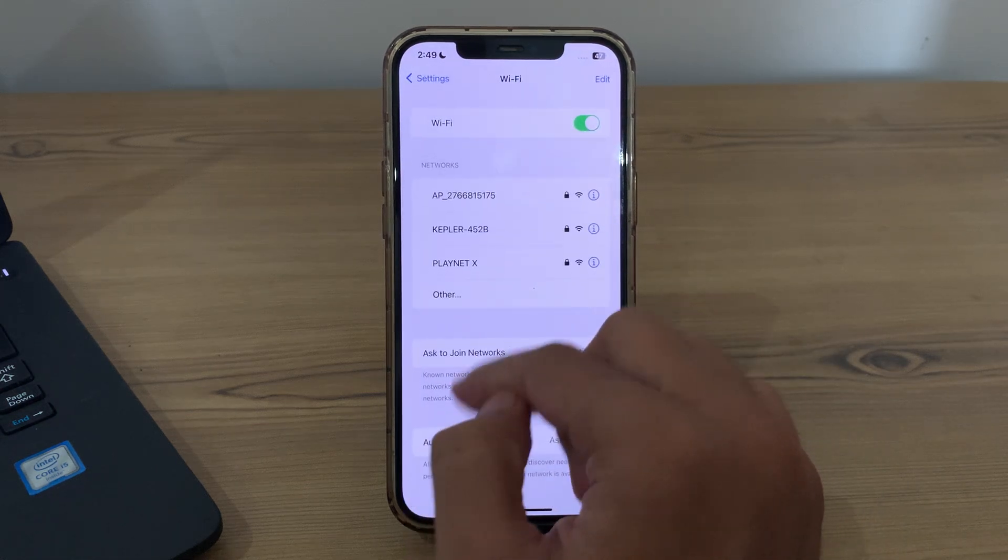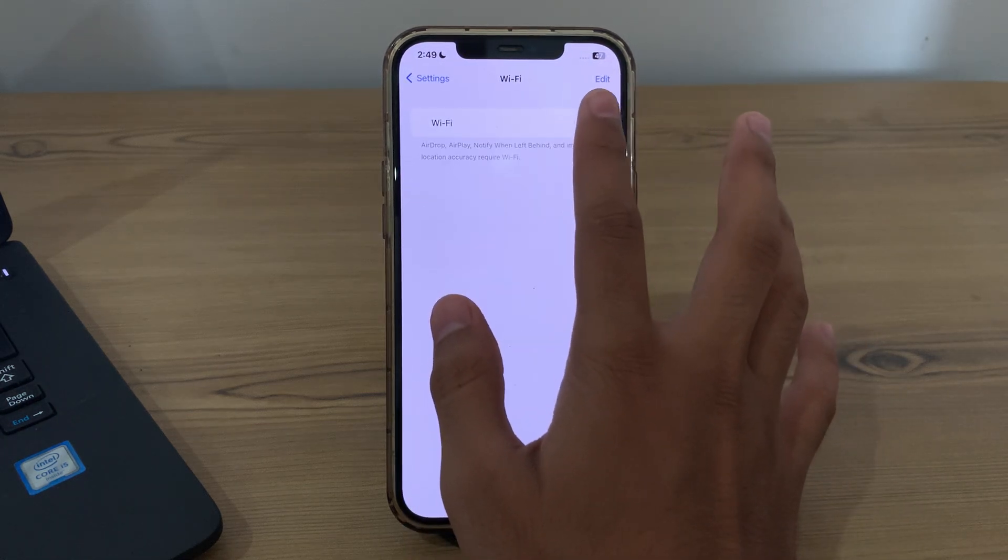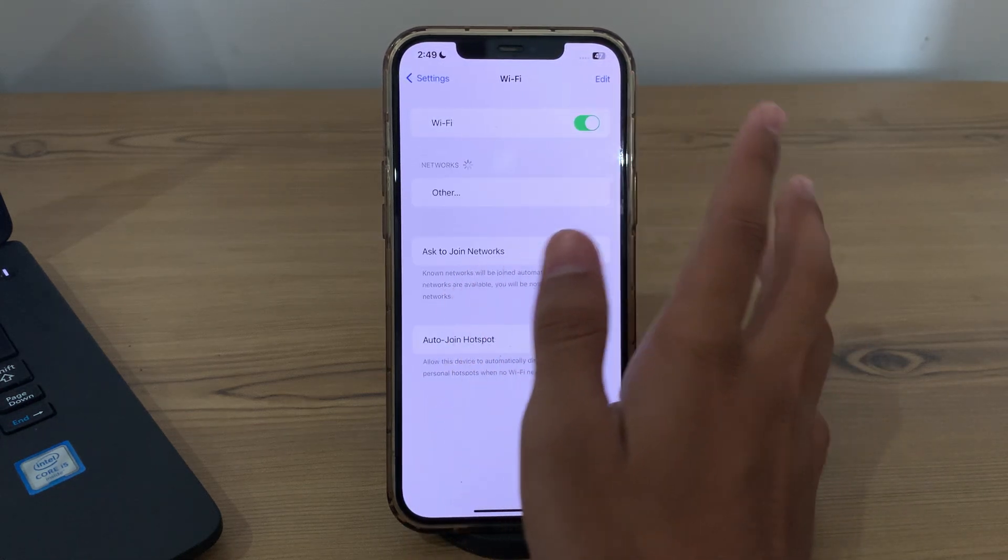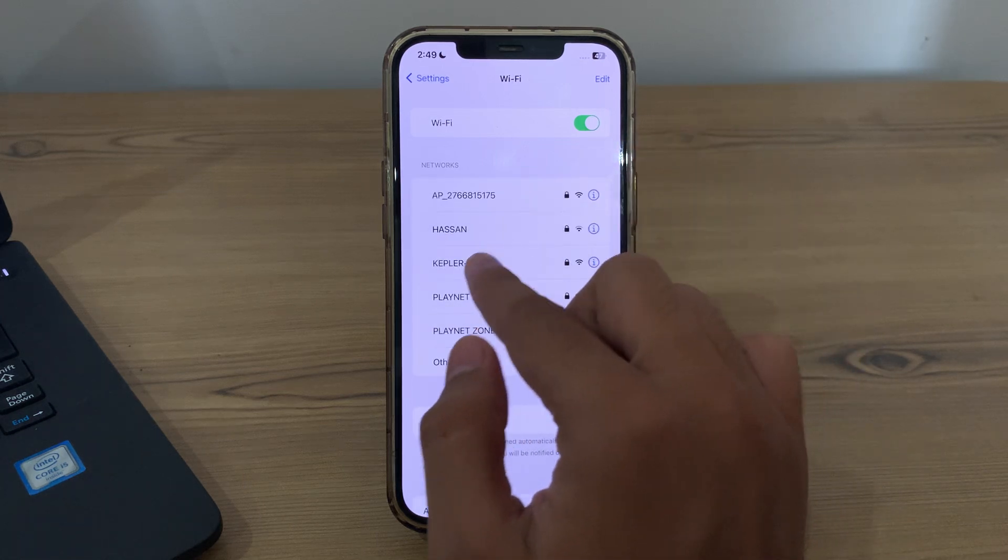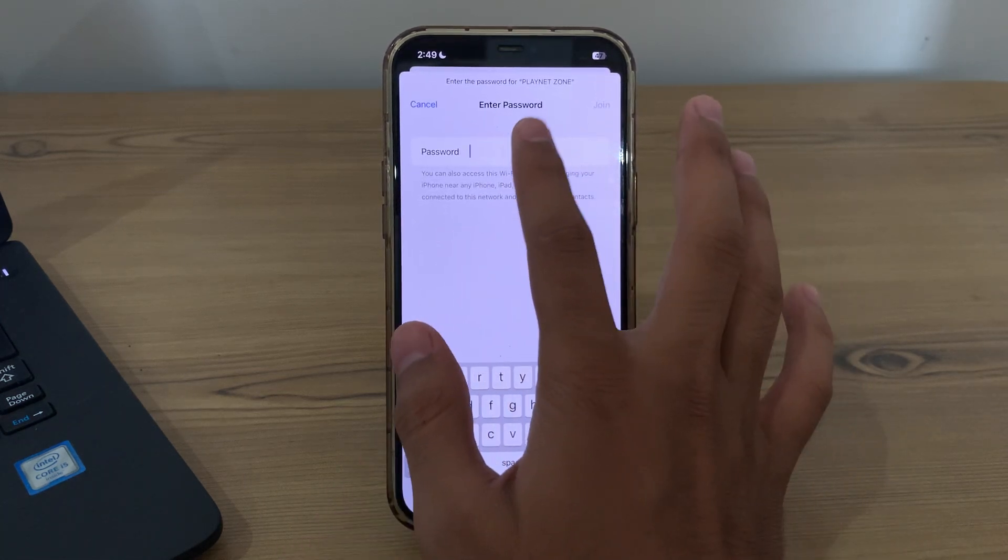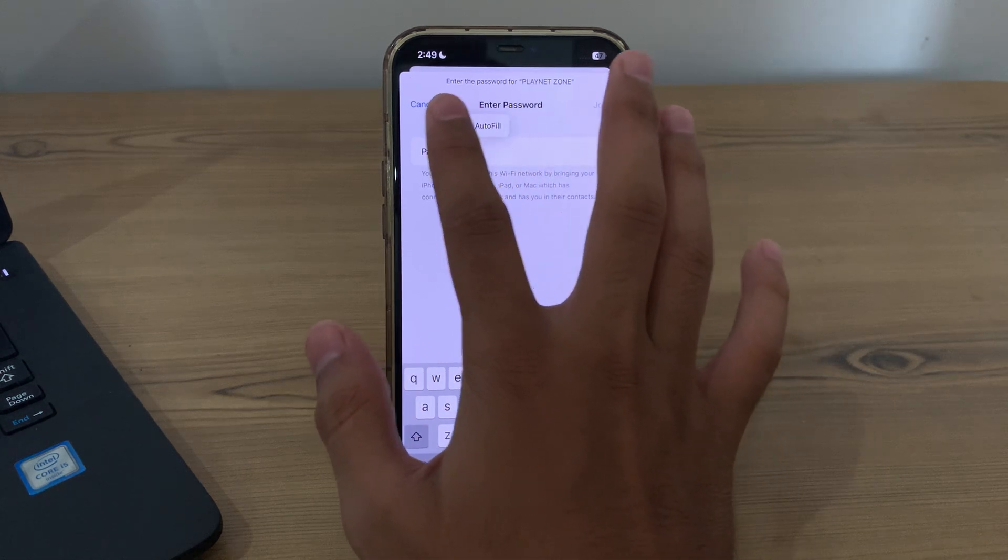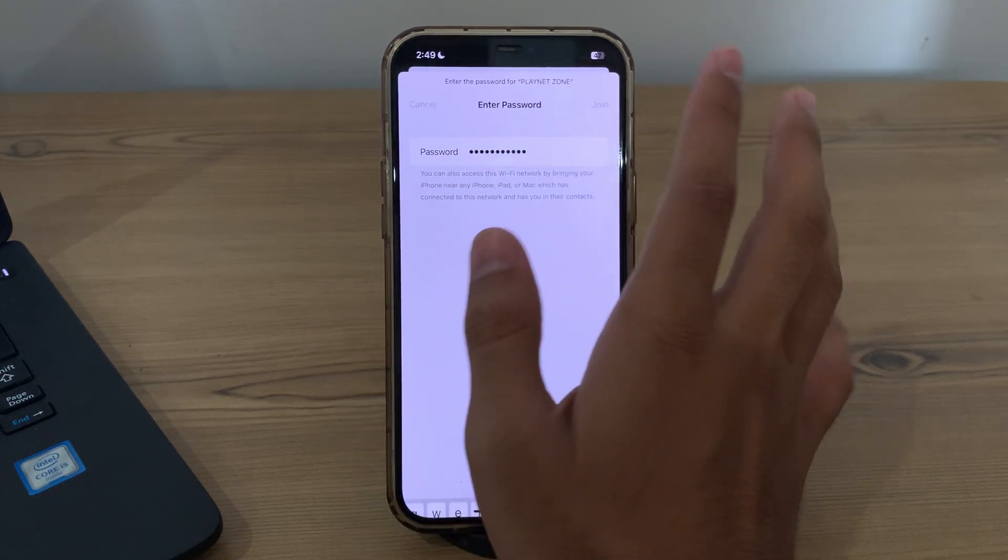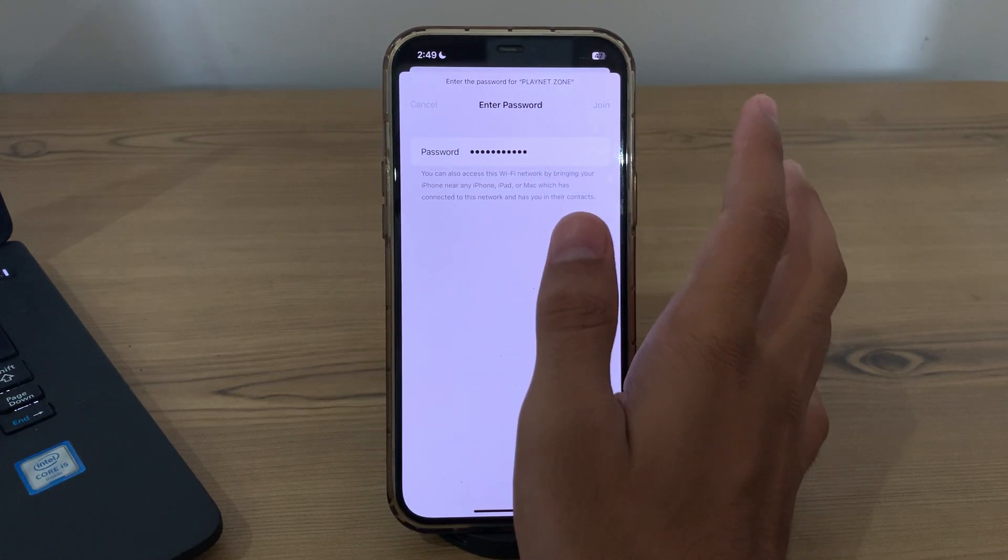And tap on forget, disable your WiFi and enable it back. Tap on your network, paste your password and see if the issue is solved or not.